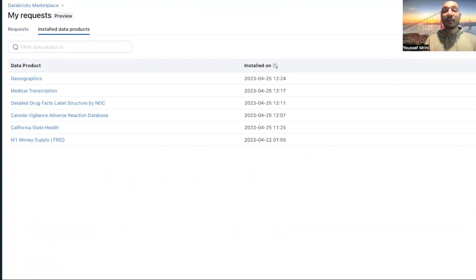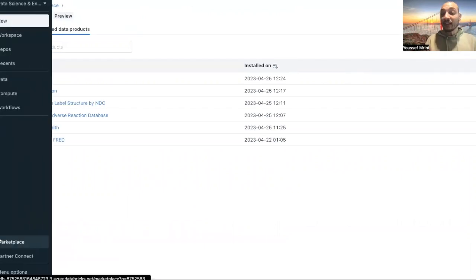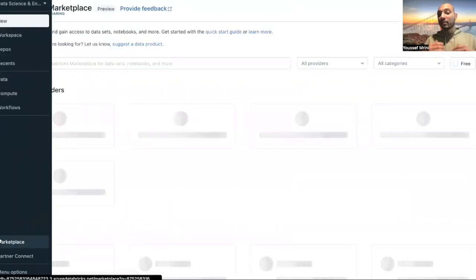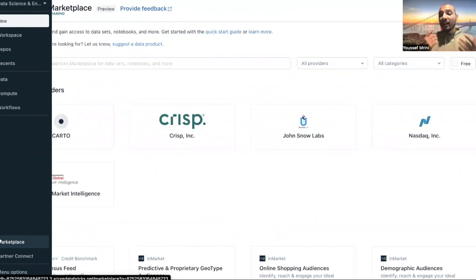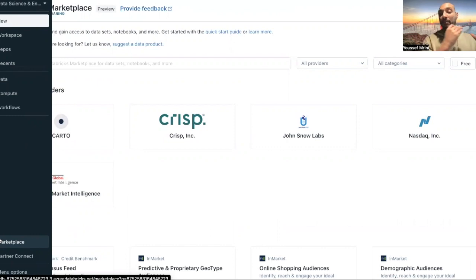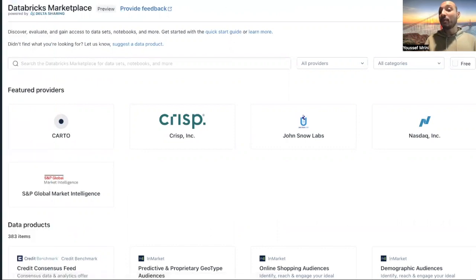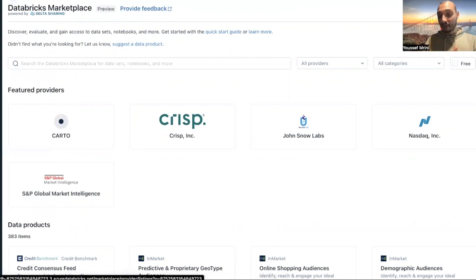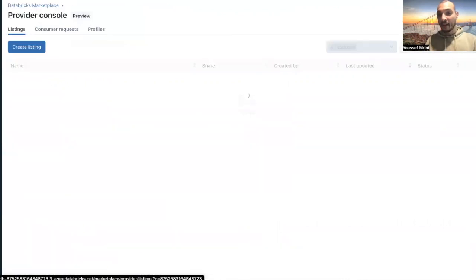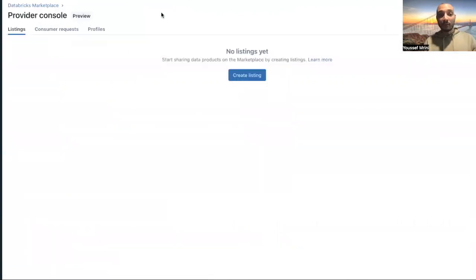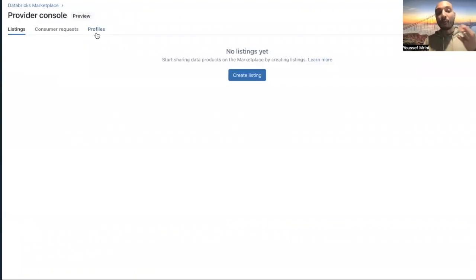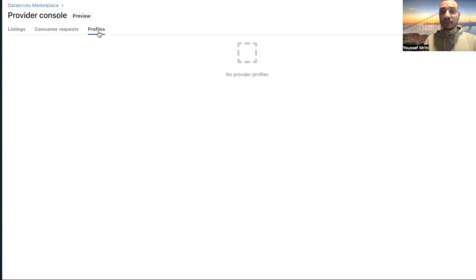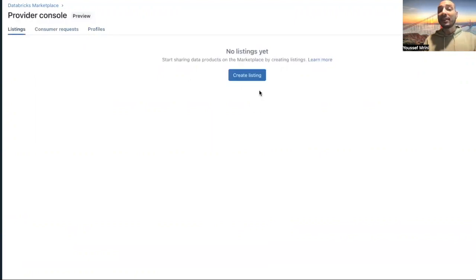If you are a provider, then you need to go to the account console and grant you the permission of being a marketplace administrator. This will grant you the permission to view this provider console. If I click on provider console, the first thing you need to do is to ask your representative to create your profiles. This is your profile, this is super important. And then you can go to listings.